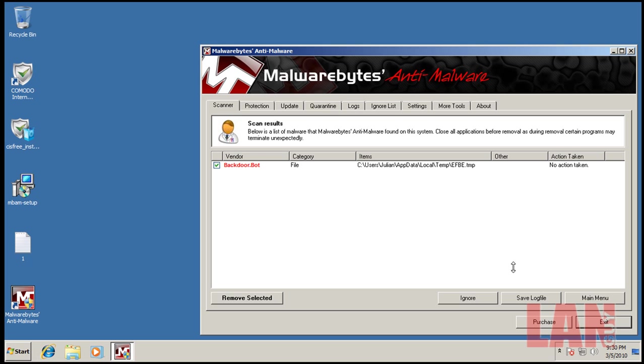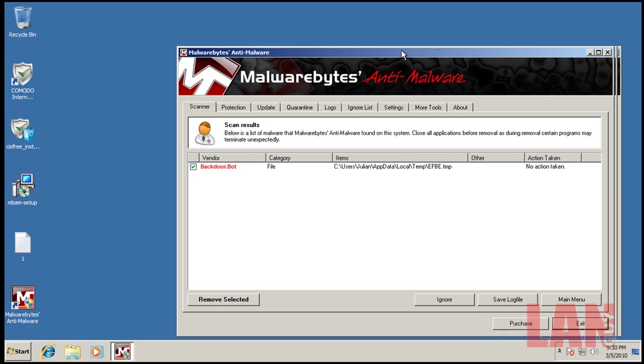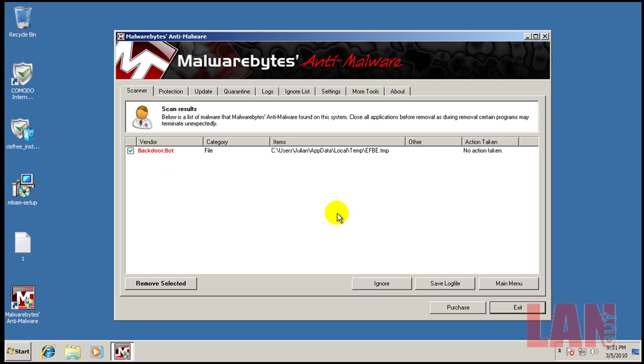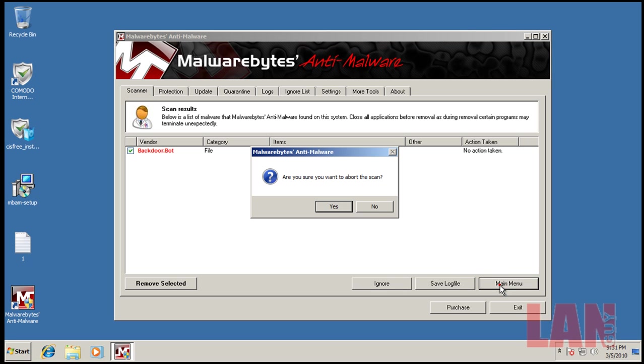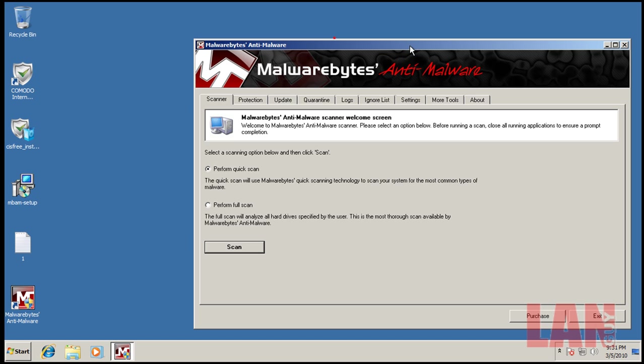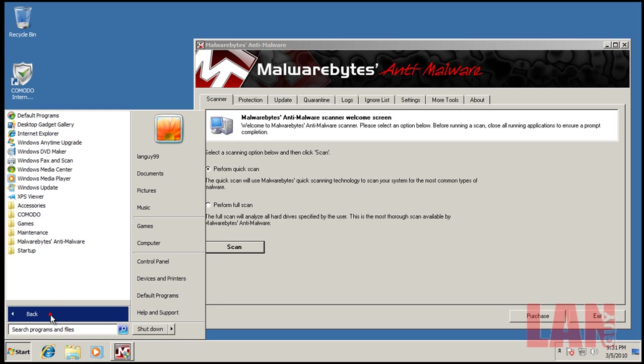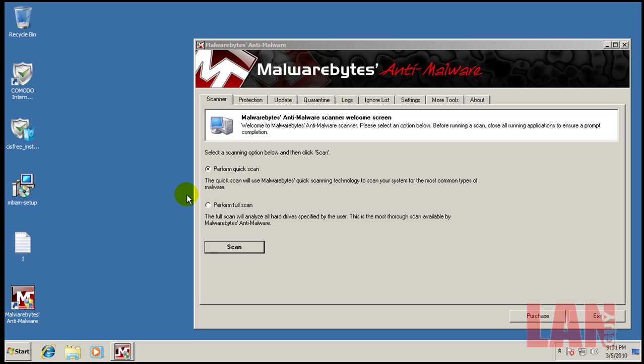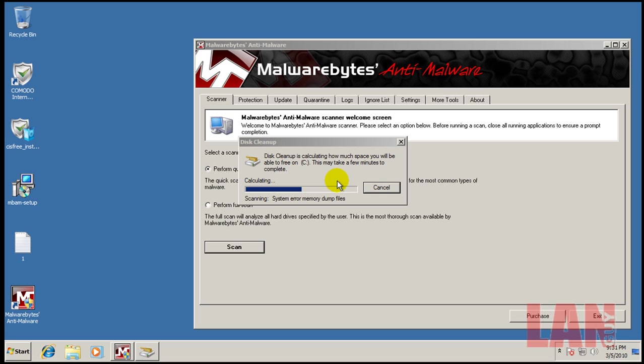Alright, so the scan just finished for Malwarebytes again. So what I did is, like I remember, I scanned with Comodo, removed everything that I found. And now I scanned again with Malwarebytes. As you can see that file is now gone. So what I'm going to do is go back to the main menu and one last thing is I'm going to run a disk cleanup. That should get rid of that temp file and you'll see that everything is nice and clean. So I will be right back when that's done running.